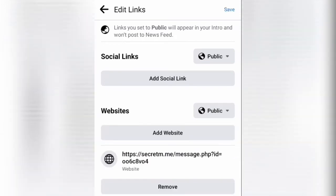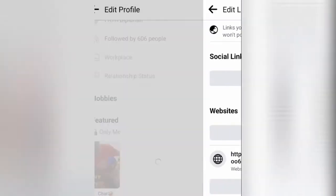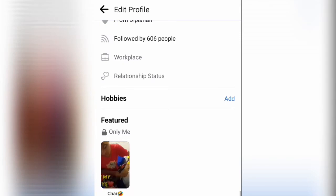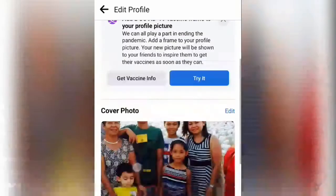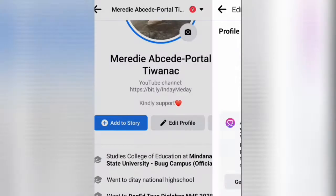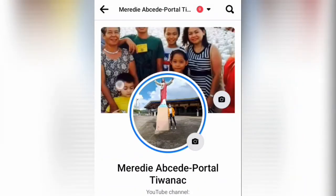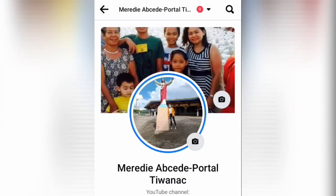After that, click save and go back to your profile and refresh it to see if it has some changes or the link has been posted in your profile.